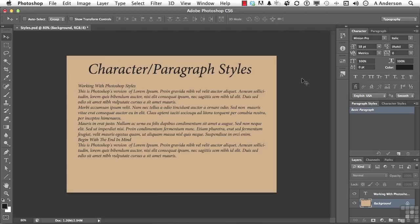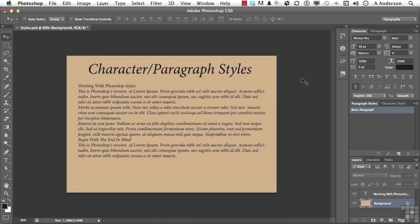I'll admit that when character and paragraph styles came out in Photoshop, I thought, why? I don't write books in Photoshop. I don't create the great American novel in Photoshop. I've written 17 books. I've never used Photoshop to make one of them. But as I began using them, I realized they are kind of fun, and they're easy to use, and they help me get things done quickly because I like to use things I've done over and over again.